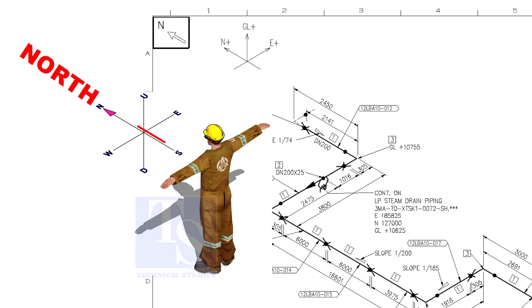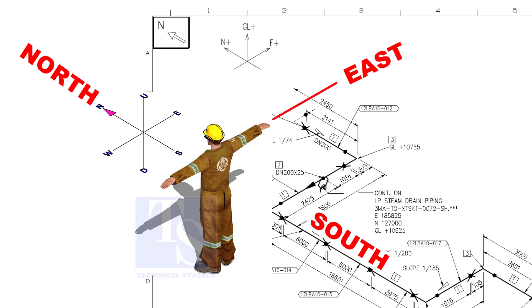As you look at the north direction of a drawing, the back of your head is to the south, your right hand to the east, and your left hand to the west direction.